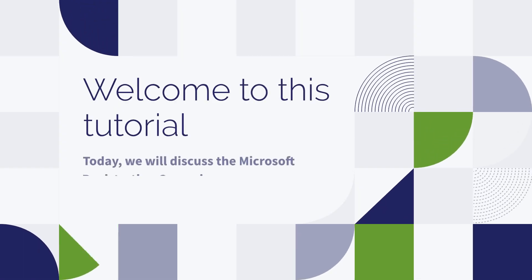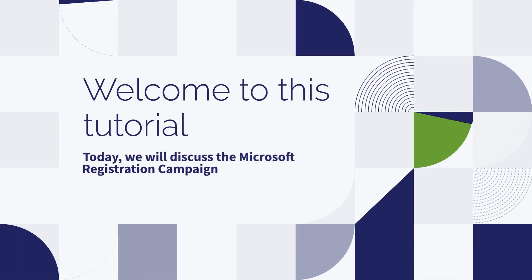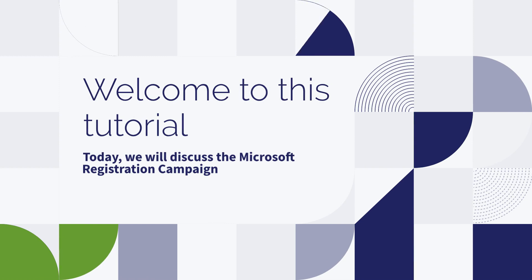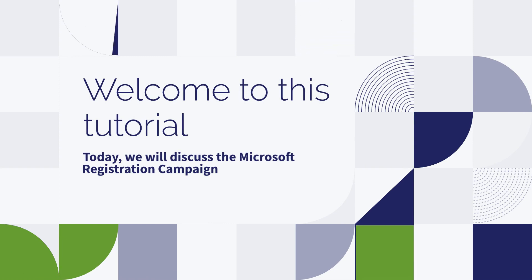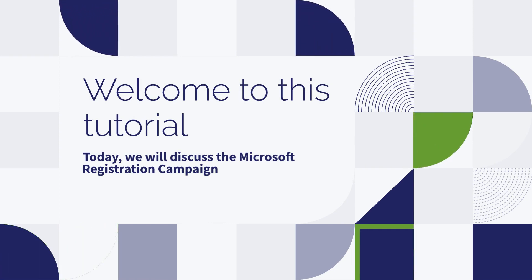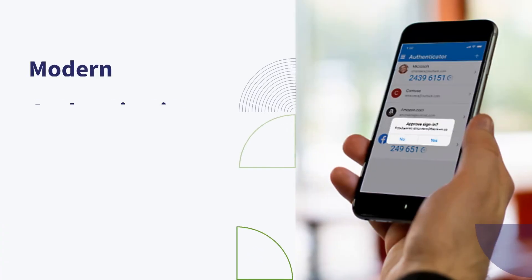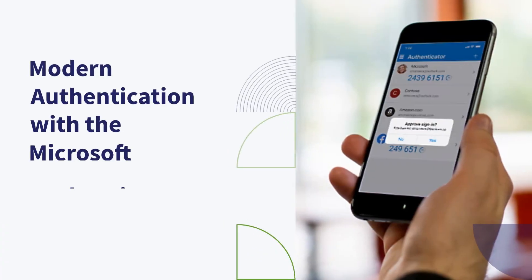Welcome to this tutorial. Today, we will discuss the Registration Campaign, an initiative that encourages users to adopt a more robust authentication method, specifically the Microsoft Authenticator app.